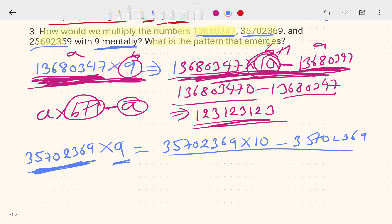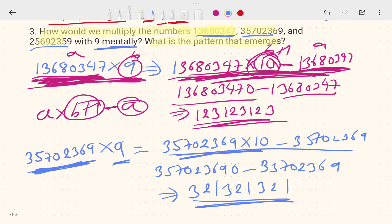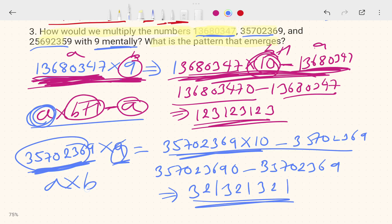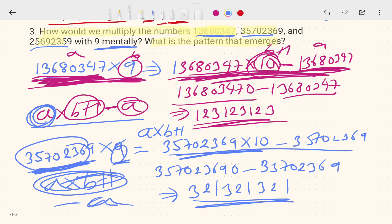For 357023690 × 9: multiply by 10 to get 3570236900, then subtract 357023690. The answer gives the repeating pattern 2, 3, 2, 1, 3, 2, 1, 3, 2, 1. Just do a × (b + 1) then minus a — nothing more to do.